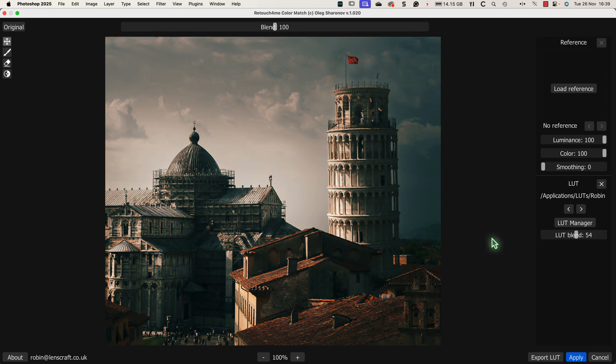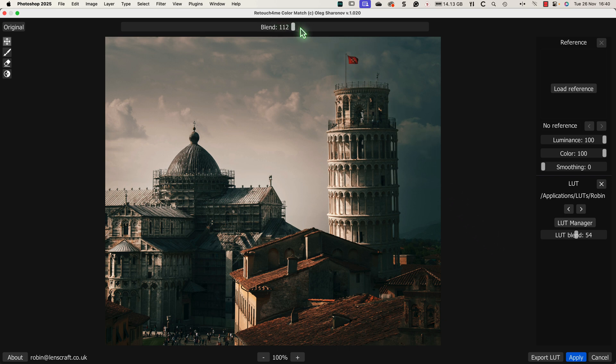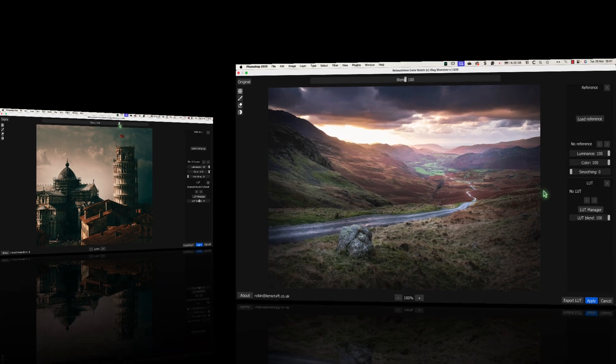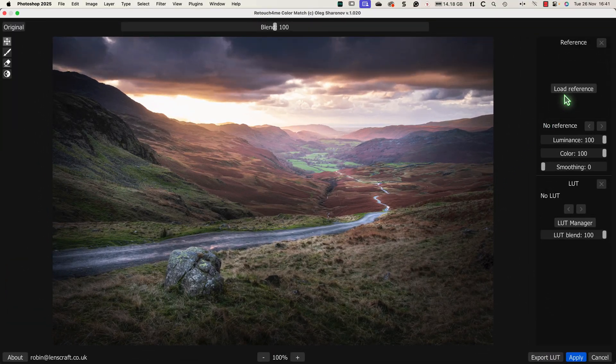There's also a second slider we can use to control the strength of the effect which is at the top of the interface. There's also though a benefit of using this slider in that you can go beyond 100% strength. This allows you to make a LUT's effect stronger than it actually is. To demonstrate that, let's load a different image for editing.